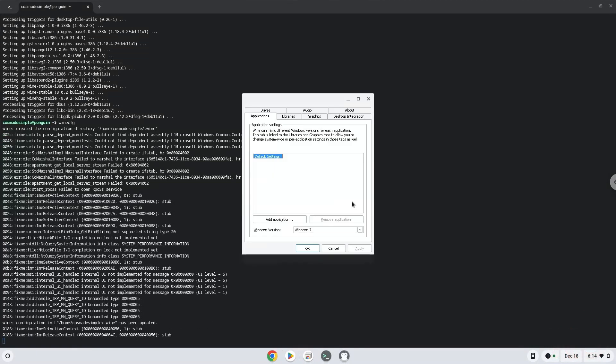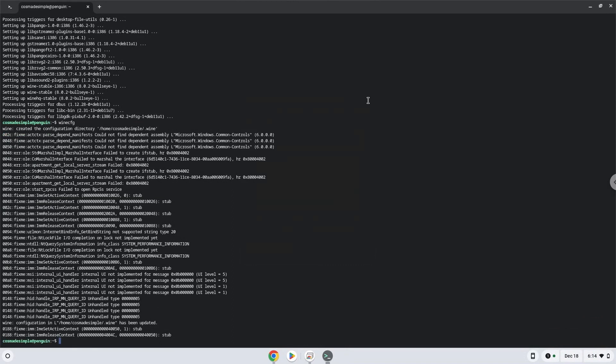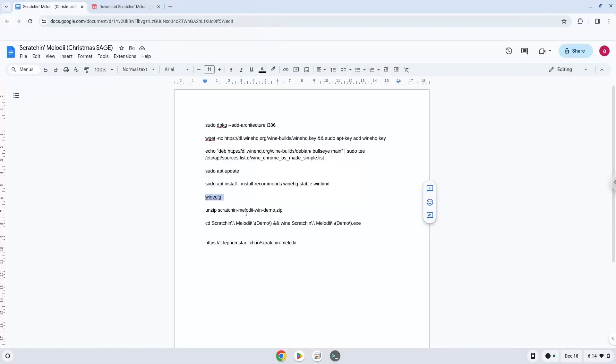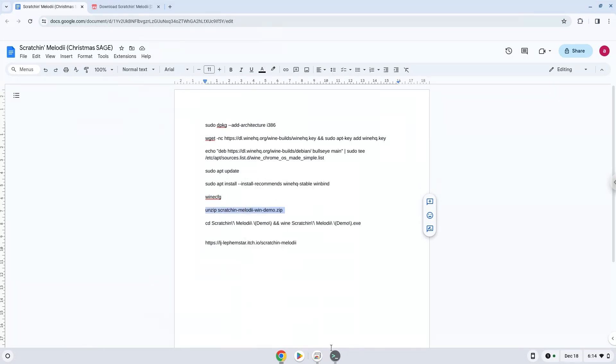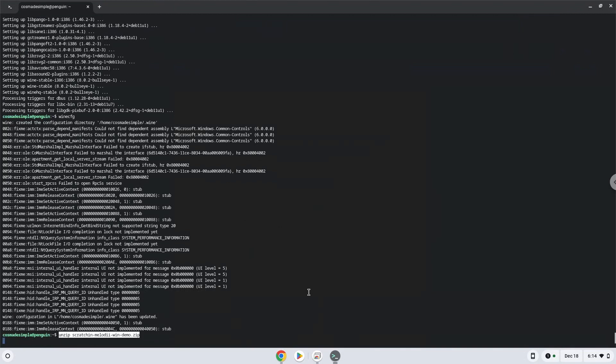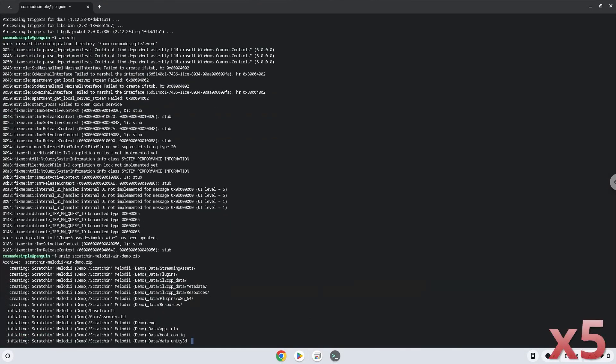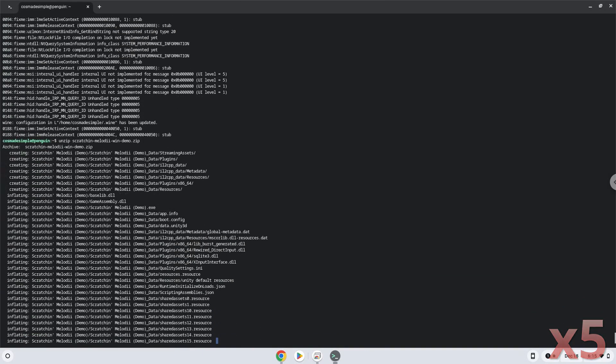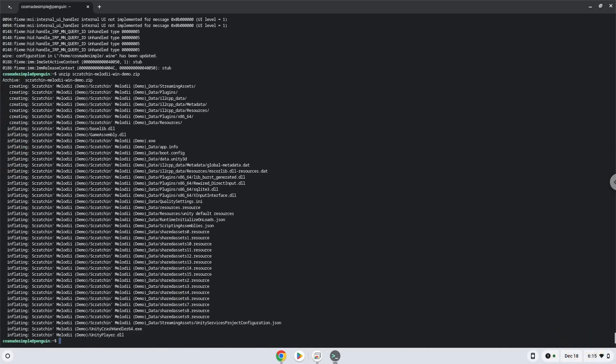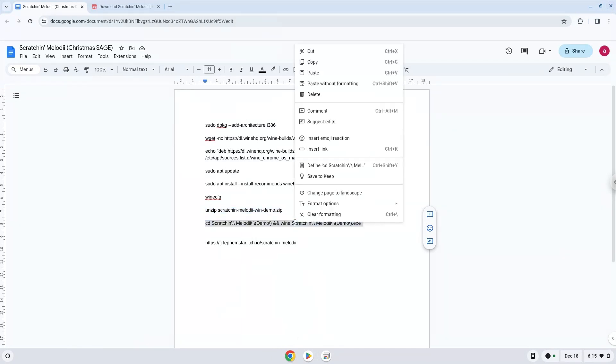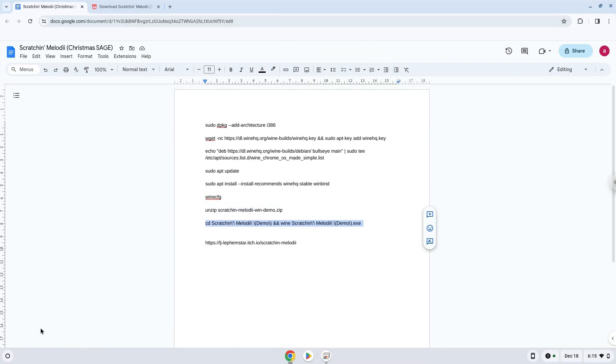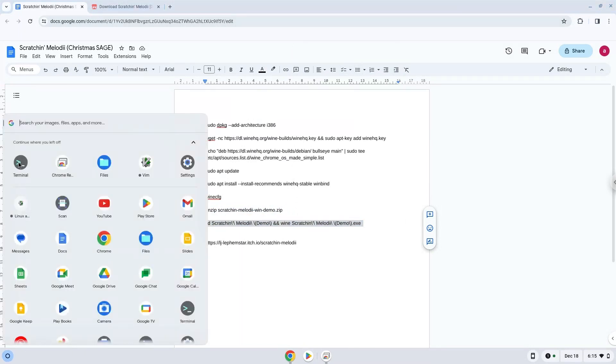Now we will unzip the game. To launch the game we need to run the last command every time in a terminal. Let's do it now. Here we go.